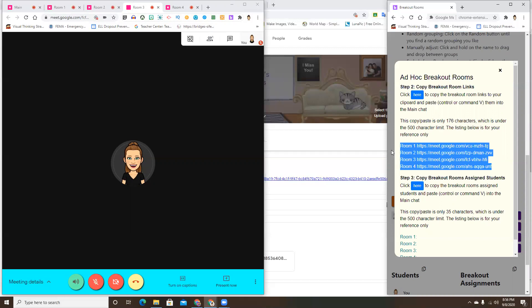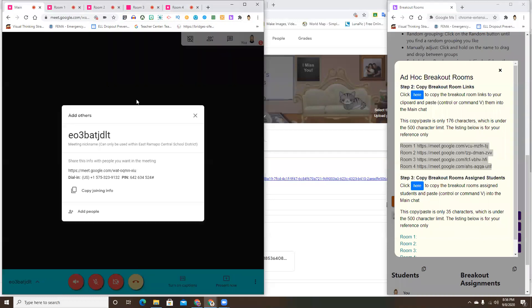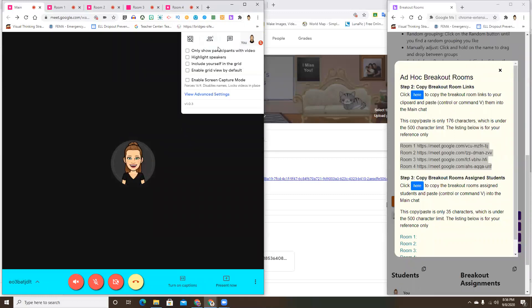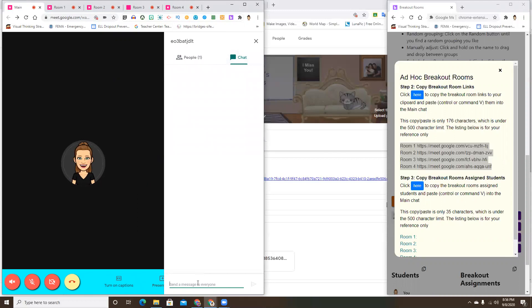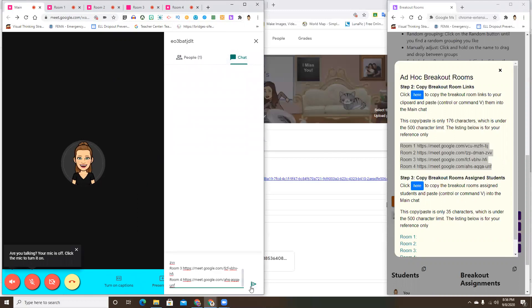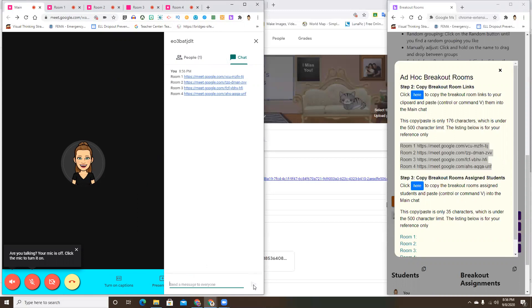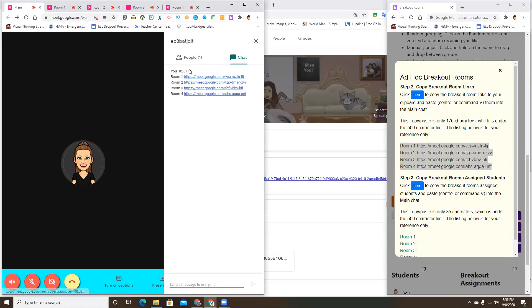Paste the links into the chat of your main room. Go up to the chat, paste it, and send it. Then the students will be able to click on the links right there from the main group chat. That is how you get that information out to the students.